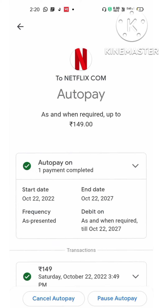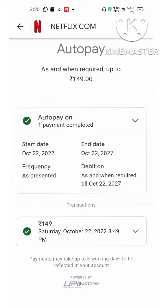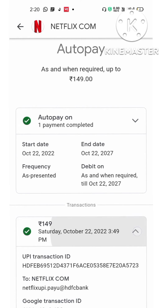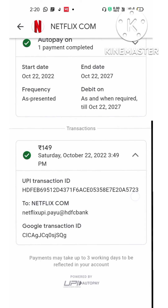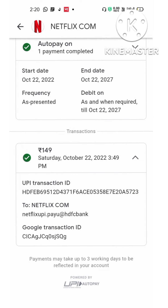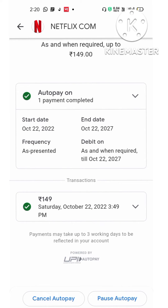Click on that one. You can see the date and the amount here. For me it's 149 rupees. It will show the start date, end date, and all the details. If you click on the dropdown as well, you will get more details. You can see two options: pause auto pay and cancel auto pay.